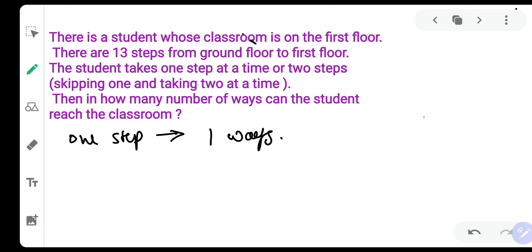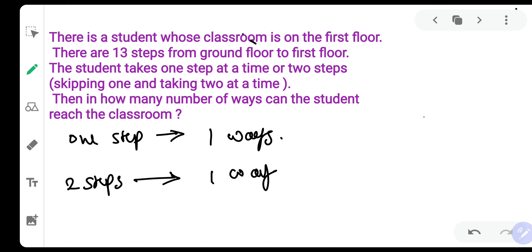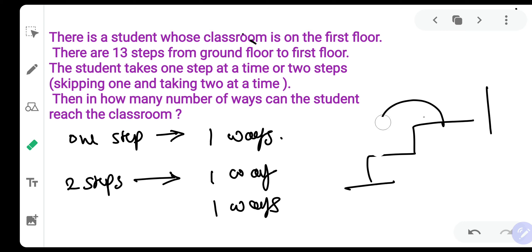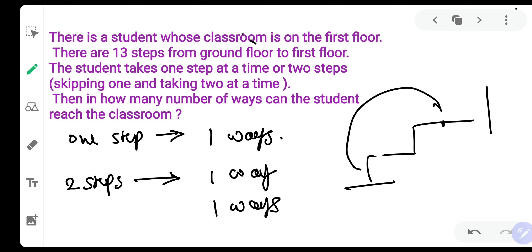Now suppose there were two steps between the ground floor and the first floor. In how many possible ways can the student do this? The student can take one step and then one step — that is one way. Or the student can take two steps at a time — that is also one way. So there are two ways in total.